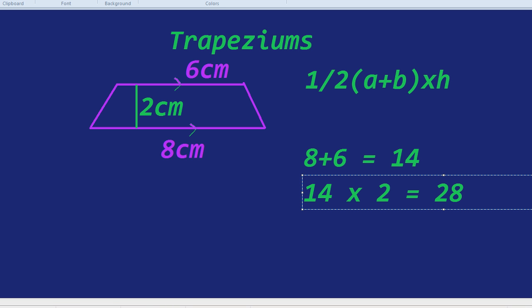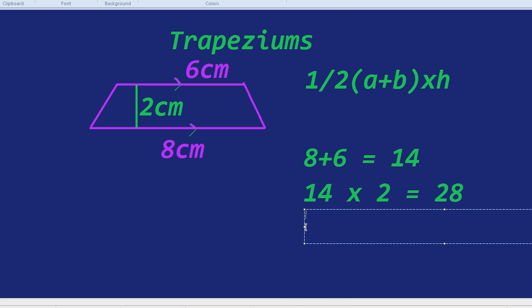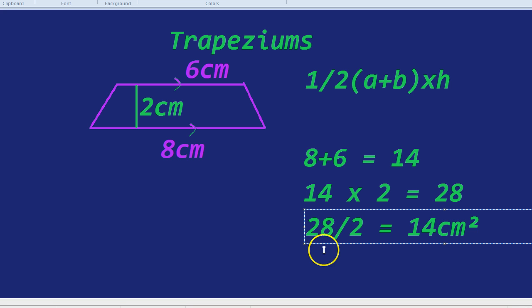And now finally, we times it by the half, which means basically we divide it in two. We half it. Half of 28, 28 divided by two, equals 14. So the area of our wonderful trapezium is 14 centimetres squared.